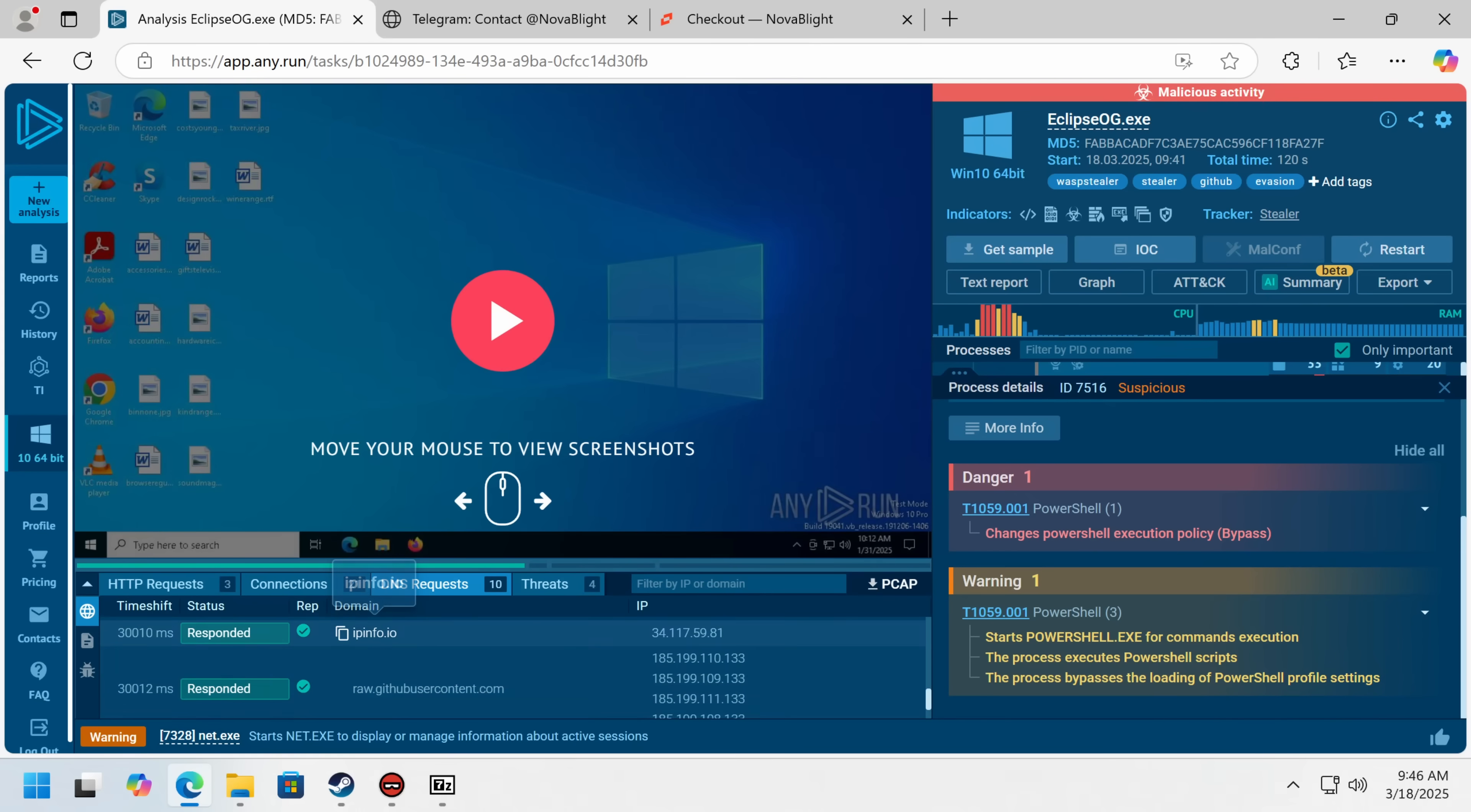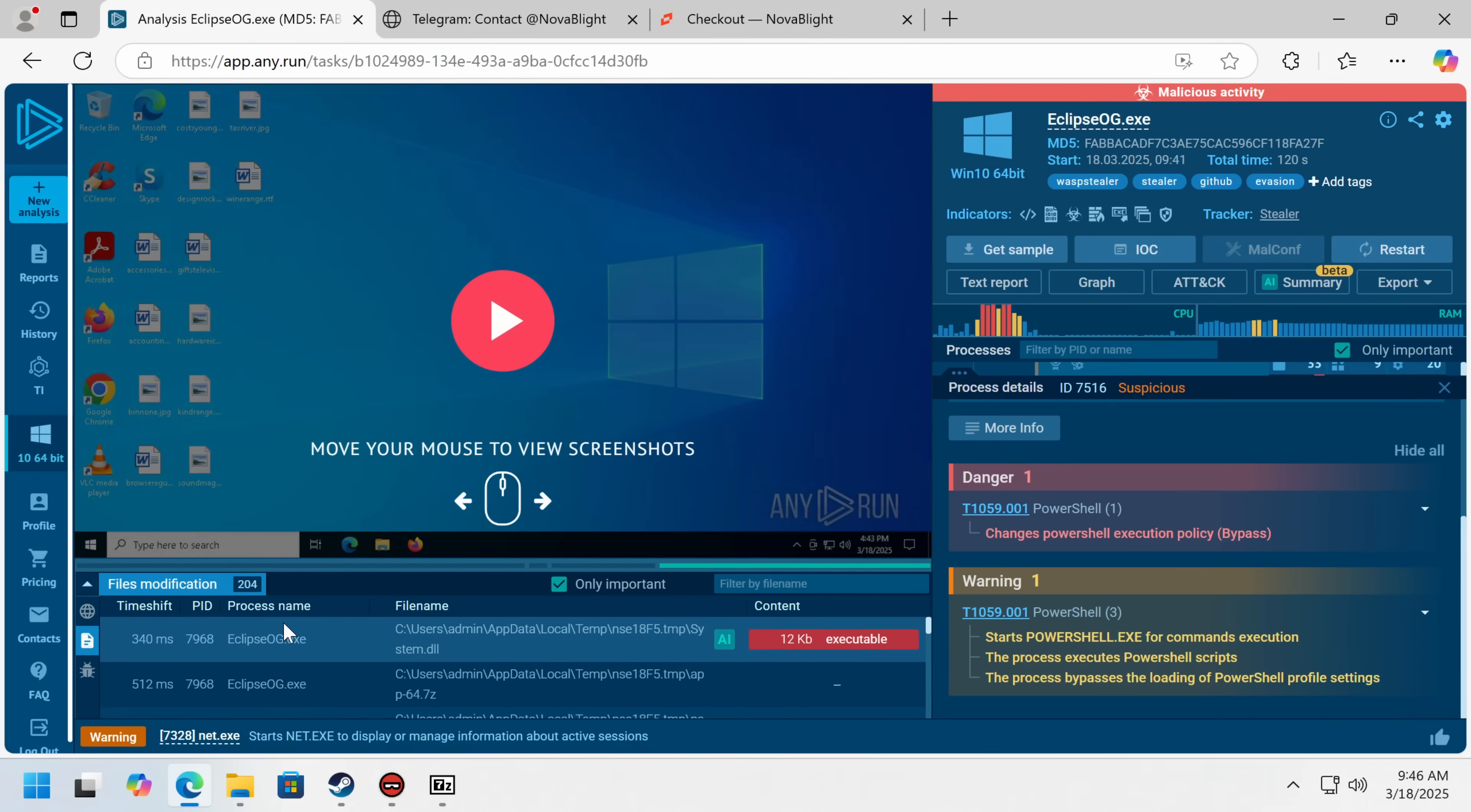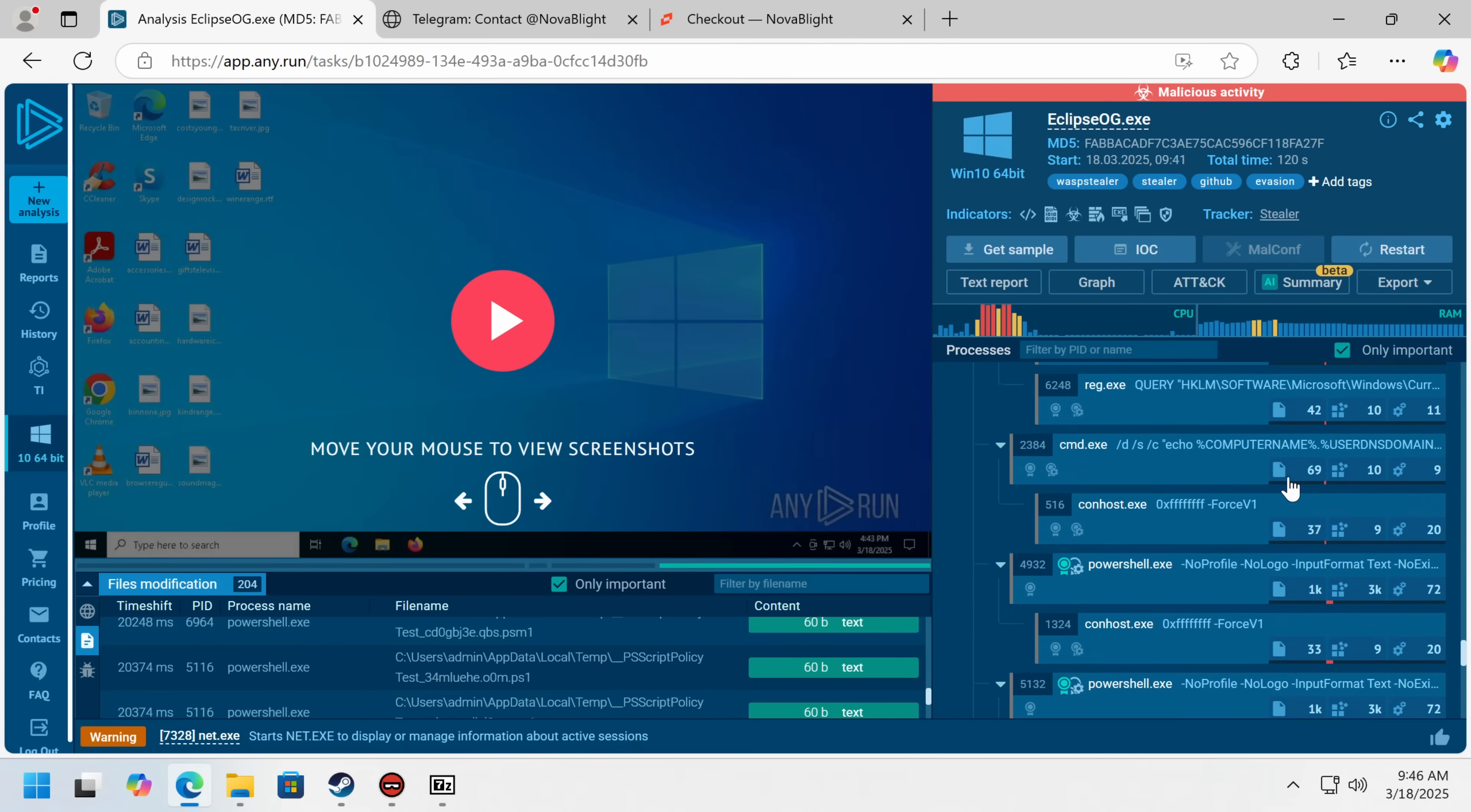Yep, and it does use IP info, which is why, by using the residential proxy, we were able to bypass that anti-analysis. And there's a hit to GitHub user content. Looks like this all works out of the box. And they immediately advertise their name, which is actually kind of clever,